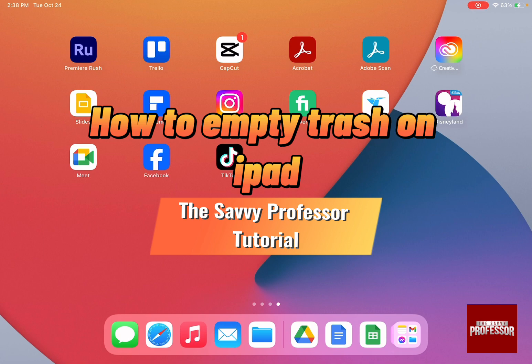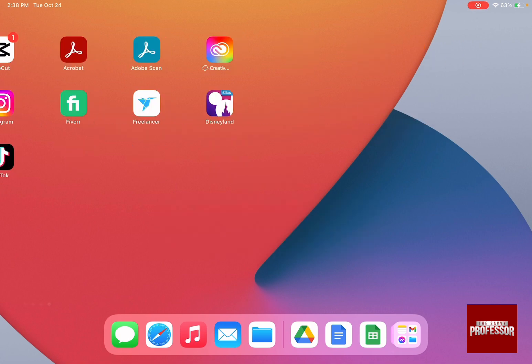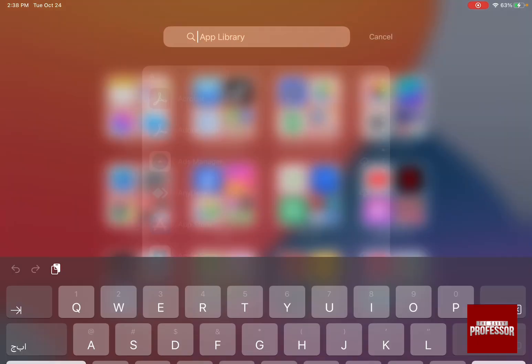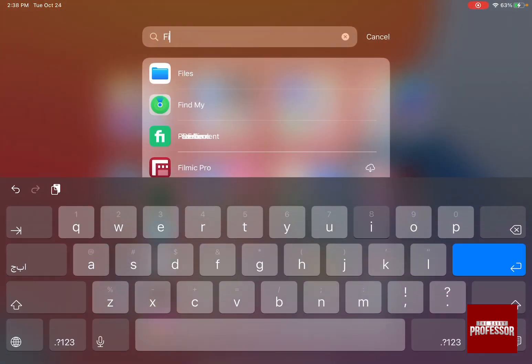The first thing that you need to do is go to your app library and search for files.